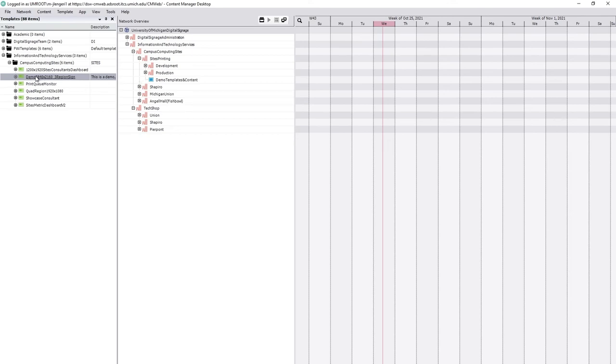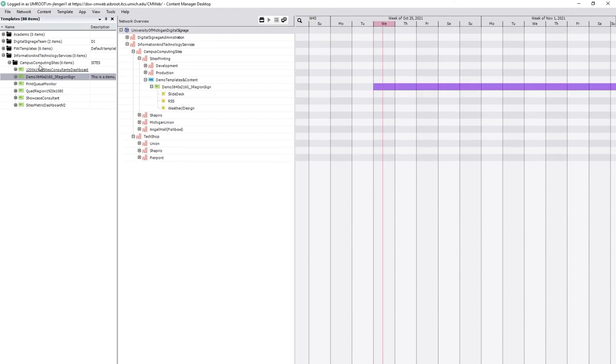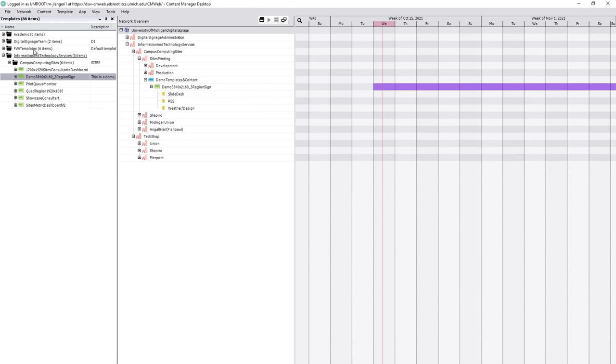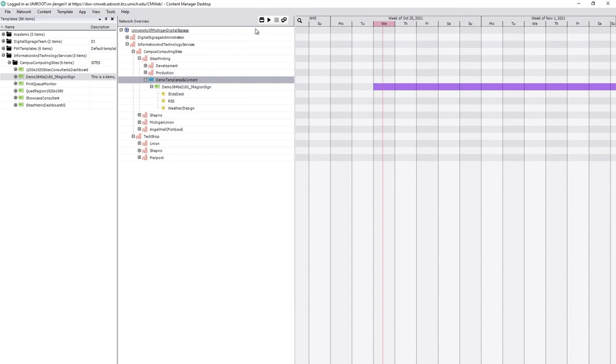Once we have our demo template, we need to assign it to our sign. And we do that by clicking and dragging. This is one of the reasons that I like to put this window on the left hand side. If you have it at the bottom, you'll notice on occasion that the click and drag will click and drag and select everything that you dragged it over and then dump it onto your sign. A little bit easier to do if you're dragging from left to right.